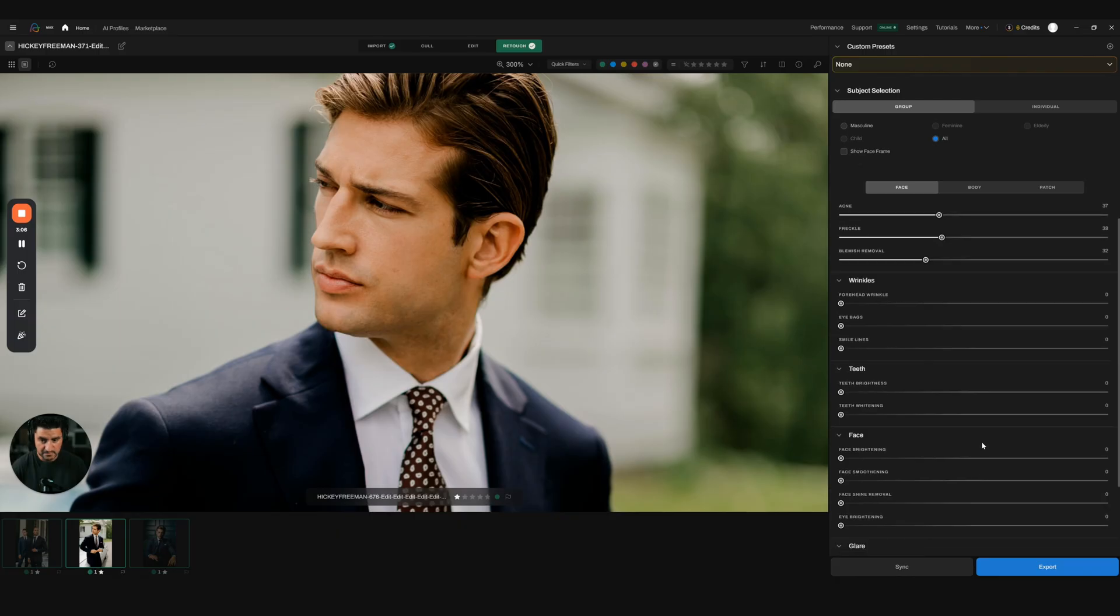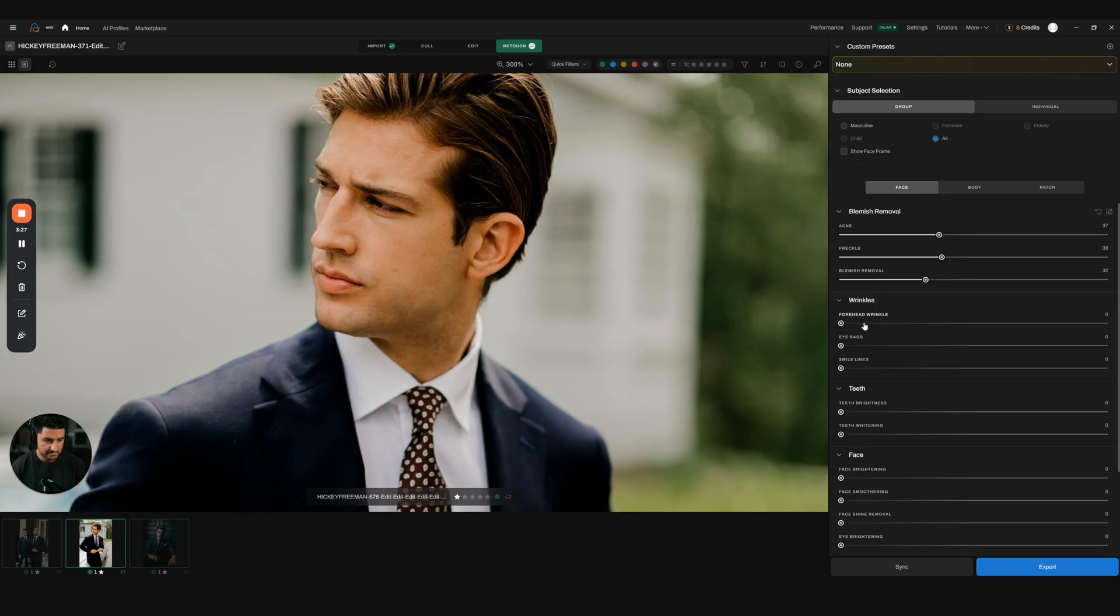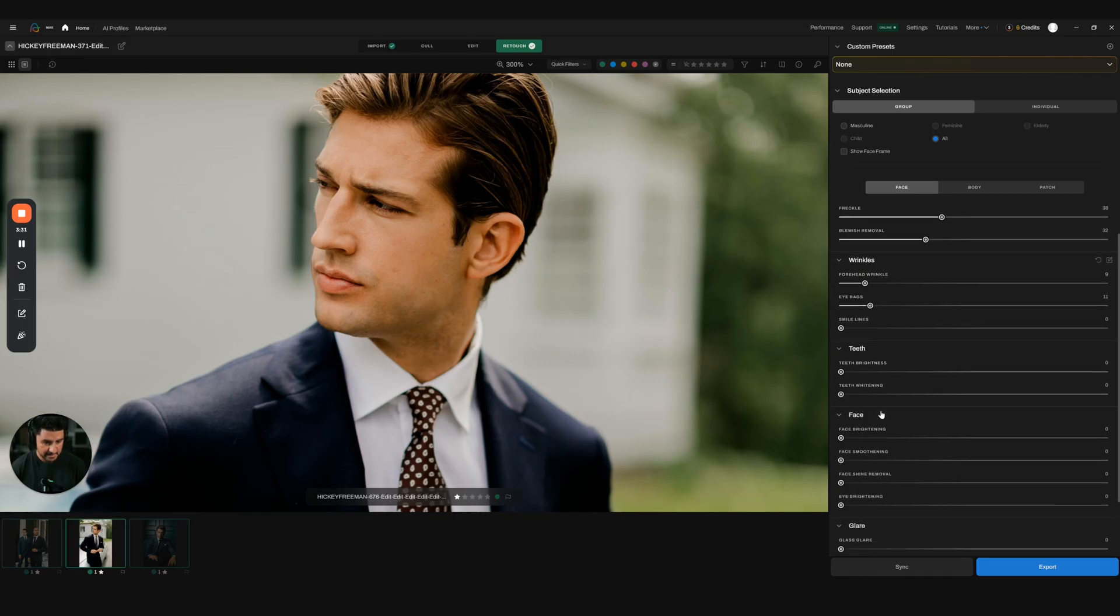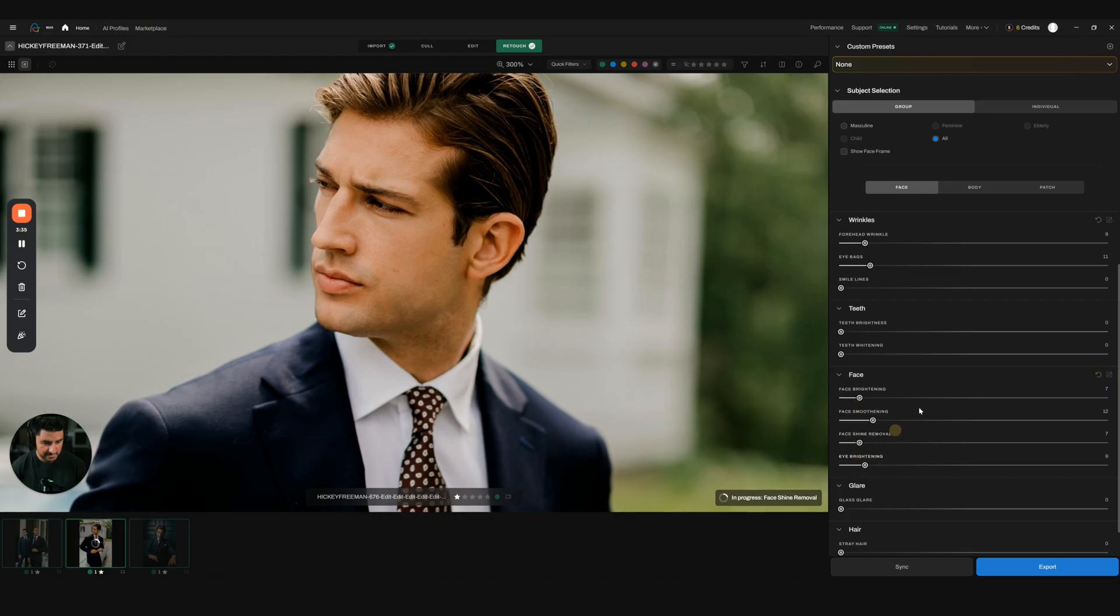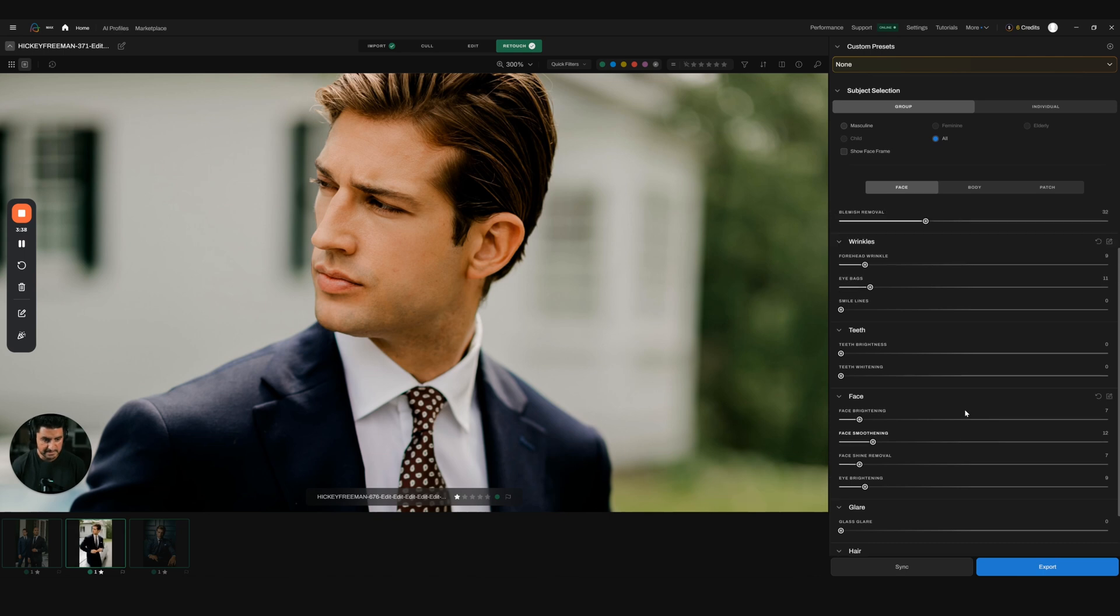Let's say that I finished editing this model here and retouching their skin. What I'm going to do, instead of having to do this every single time, is I'm going to hit this button right here and create a new preset.